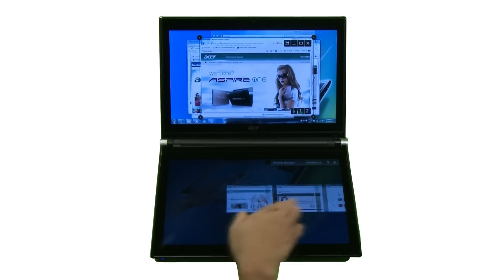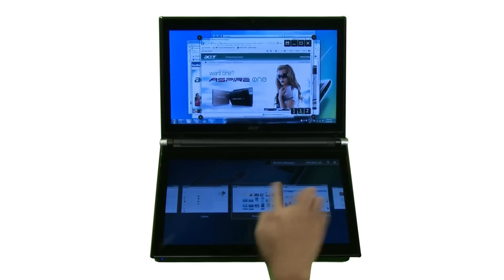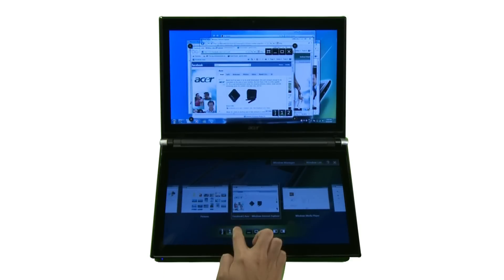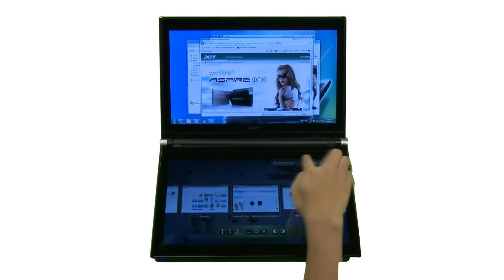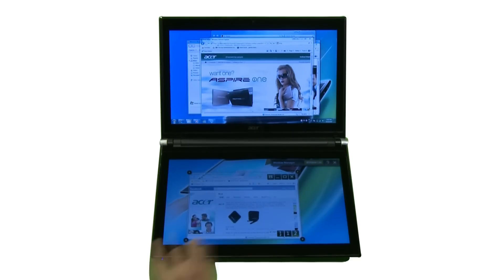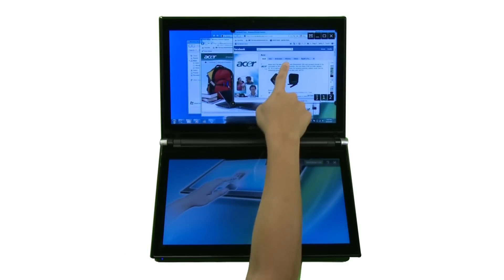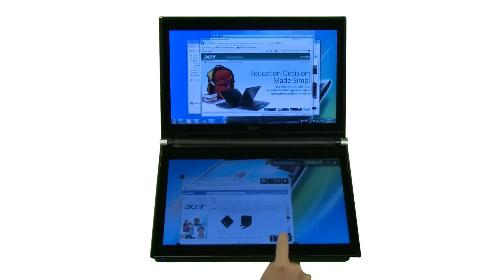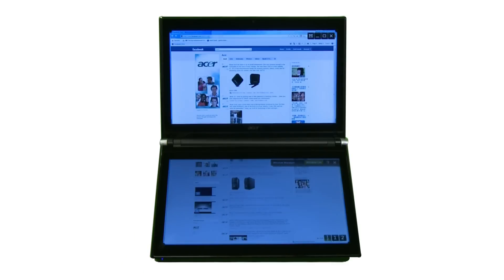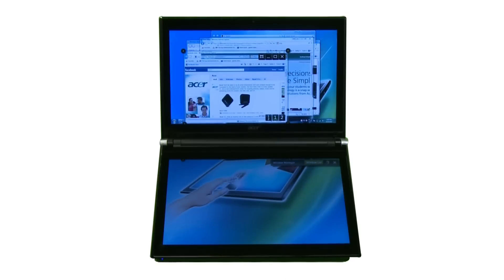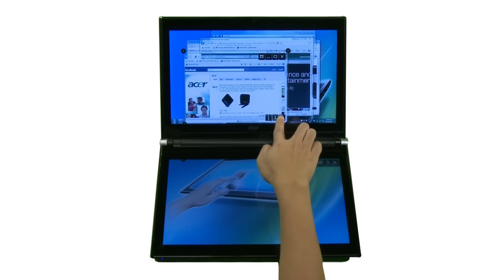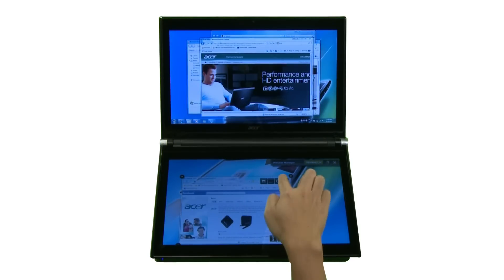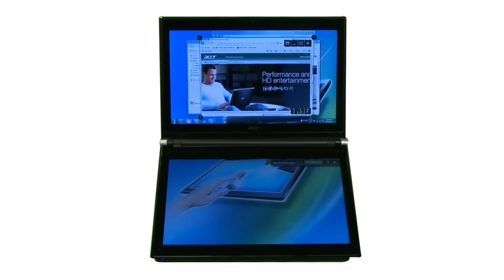Window Manager delivers touch-friendly control over the windows you have opened. You can easily drag windows between the two screens or display a window across both screens. Alternatively, you can tap a number in the lower right-hand corner to move a window to a specific screen.